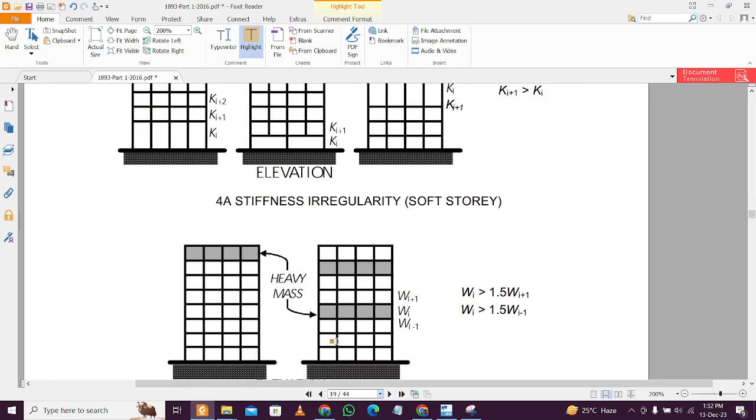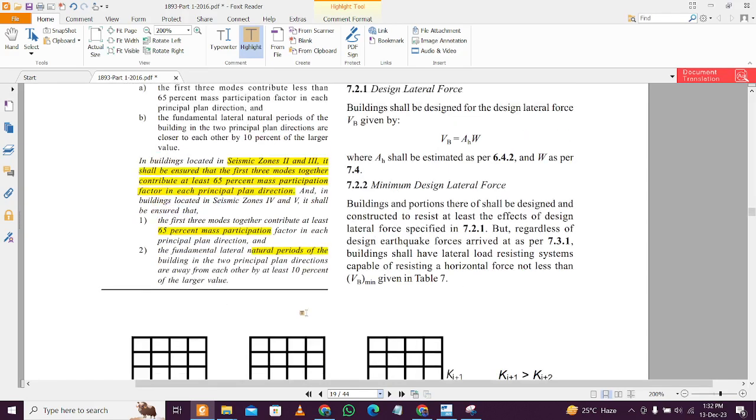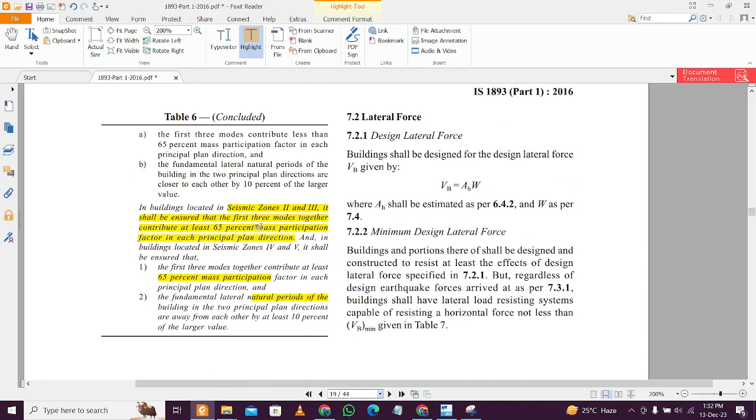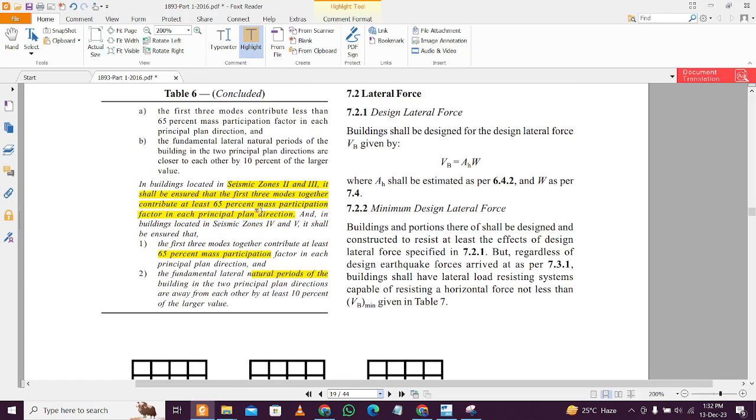You can see in this Table number 6, this building is in seismic zone 3. For seismic zone 2 and 3, it should be at least 65% of the mass participation factor in each principle direction, and for seismic zone 4 and 5 it should be 90%.